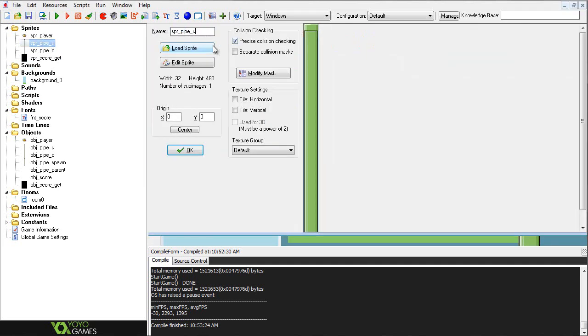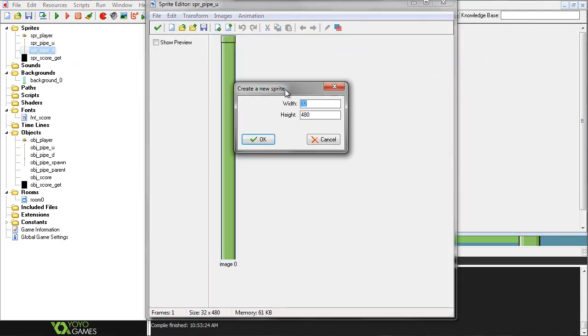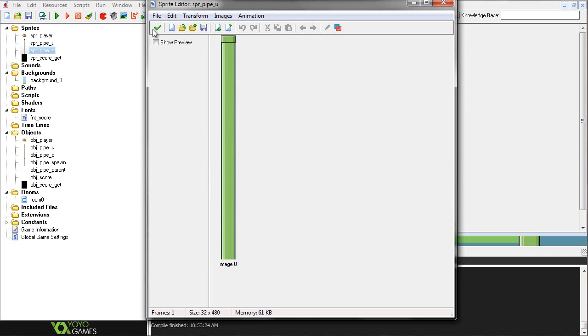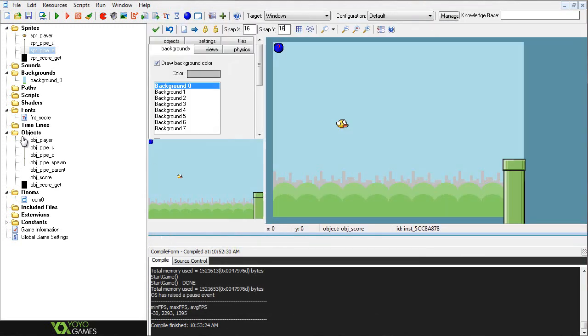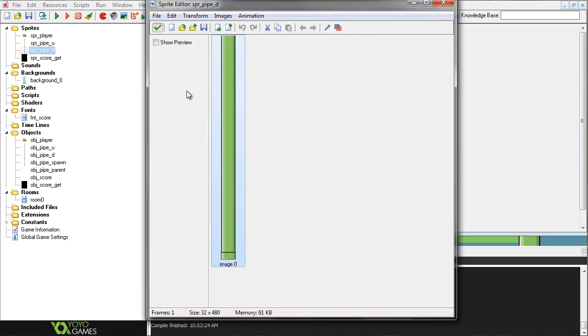Alright, so now with the sp_pipe_u, which stands for up, and then obviously that one stands for down, the main thing that matters here is just the sheer size of this. At the end of this tutorial, once you have everything working and figured out, you can go ahead and start changing values of sprites and room sizes and all that stuff. But for now, just try to keep to the values that I have, just so you can get it working, and then after all of this is done, you can start tinkering with other stuff. This is a 32x48 sized sprite, and we'll see the importance of that a little later on in the spawning. The one right here is the same thing, just flipped.